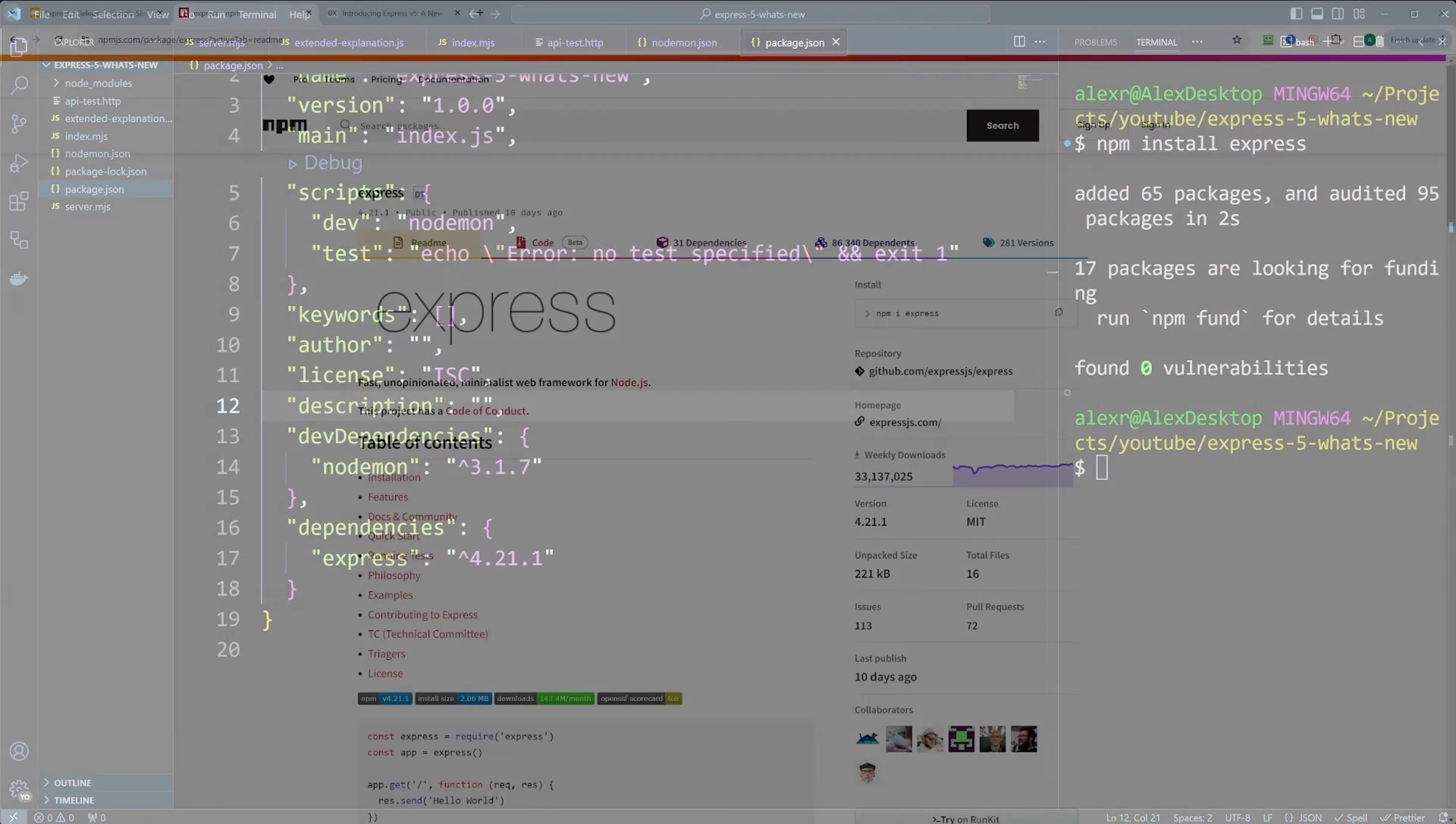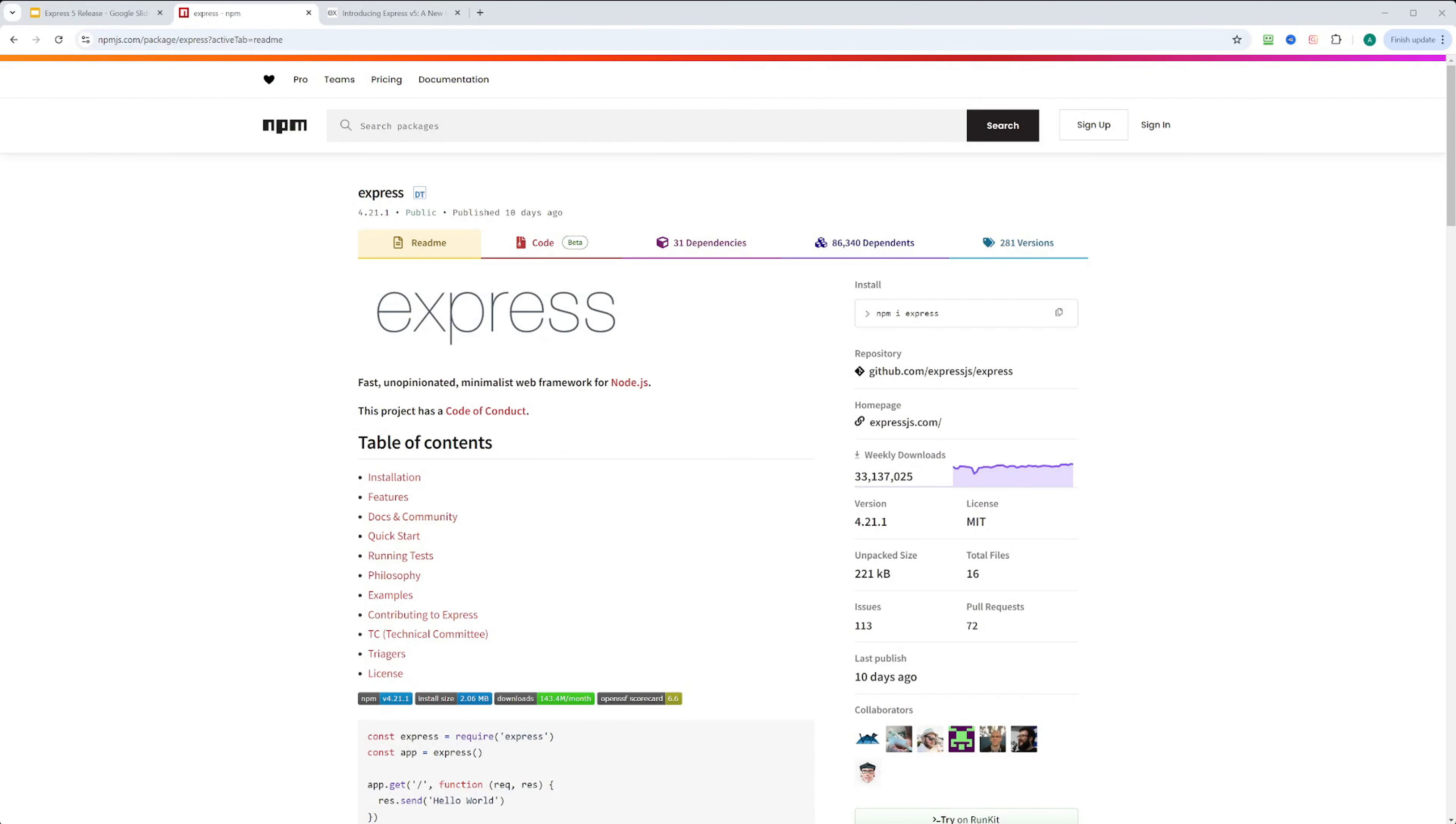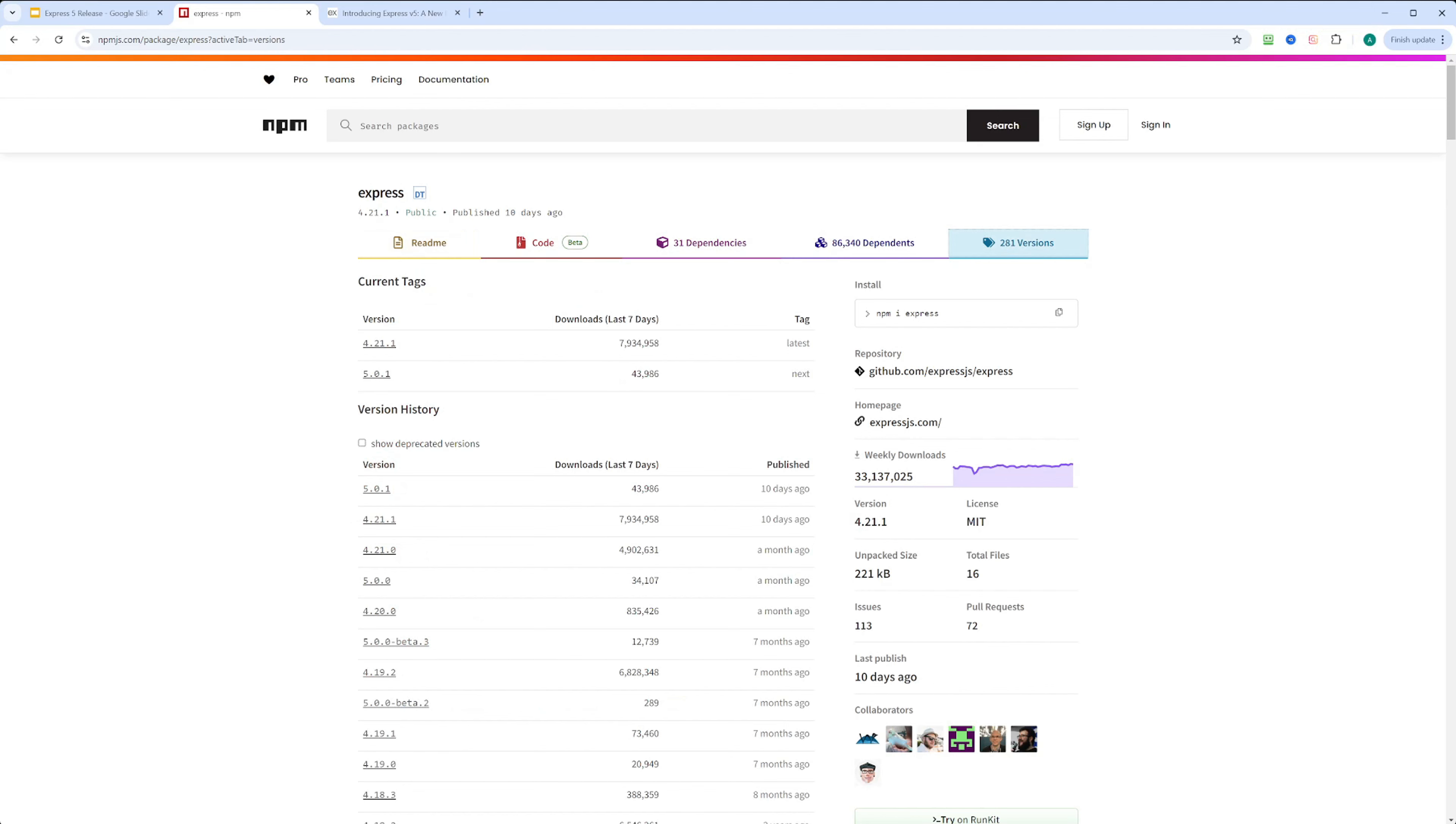Let's go to the npm page of Express package. Version 4 still has the tag latest. To install version 5, we need to use the next tag.